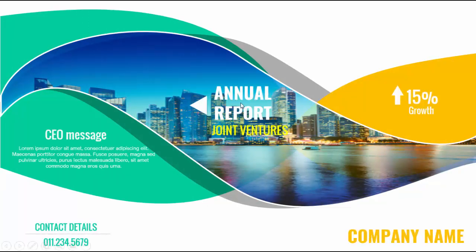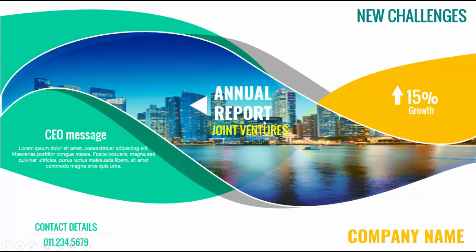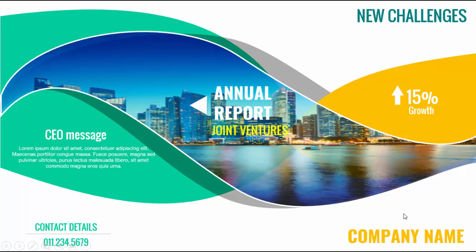I have created this to show the annual report and I have added a message of the CEO in the left side and the company growth. On the top I have added some new challenges, and below you can add your company name or the logo and add the contact details. So let's see how to create this beautiful slide in PowerPoint.